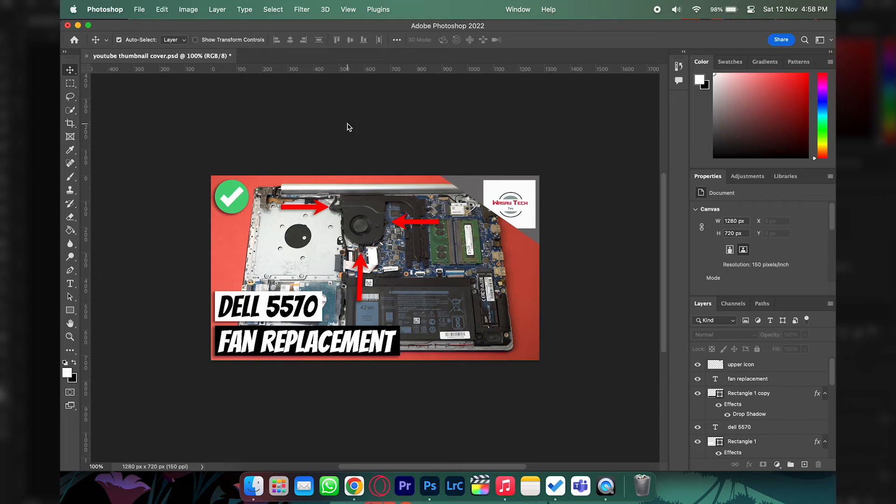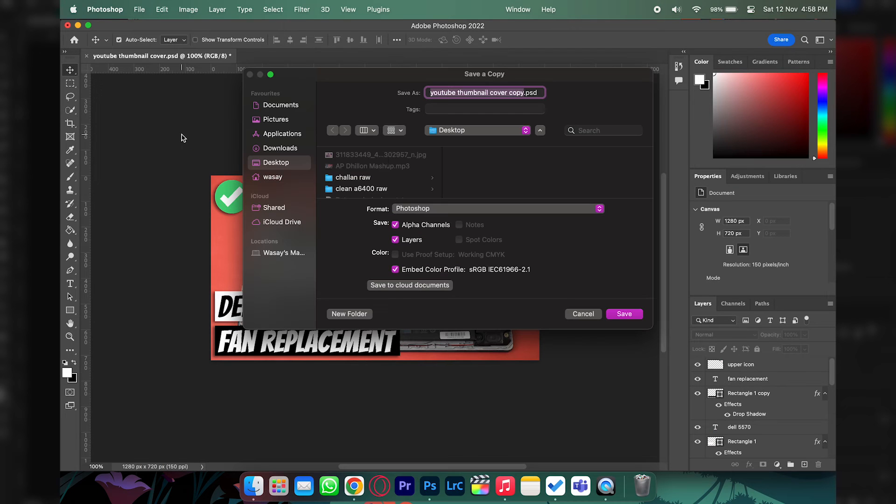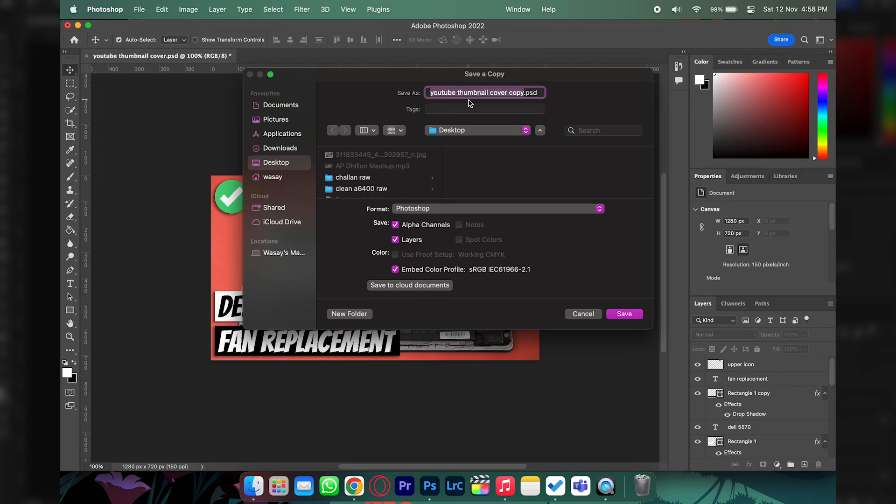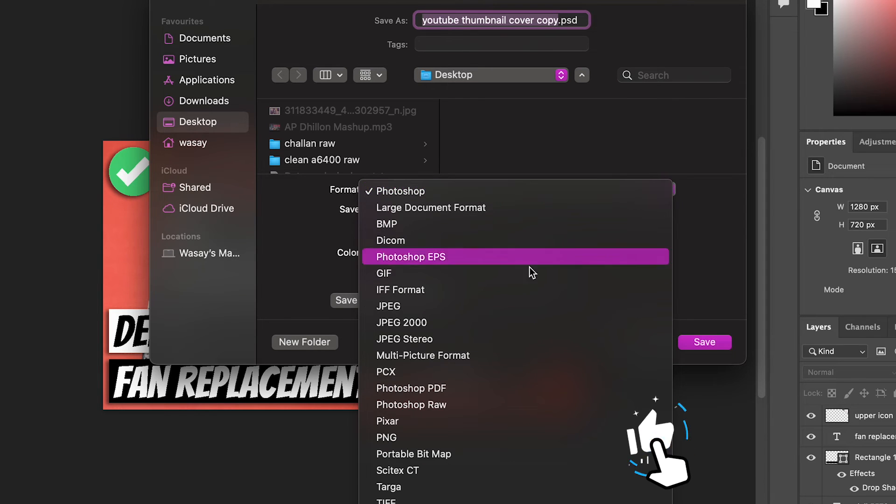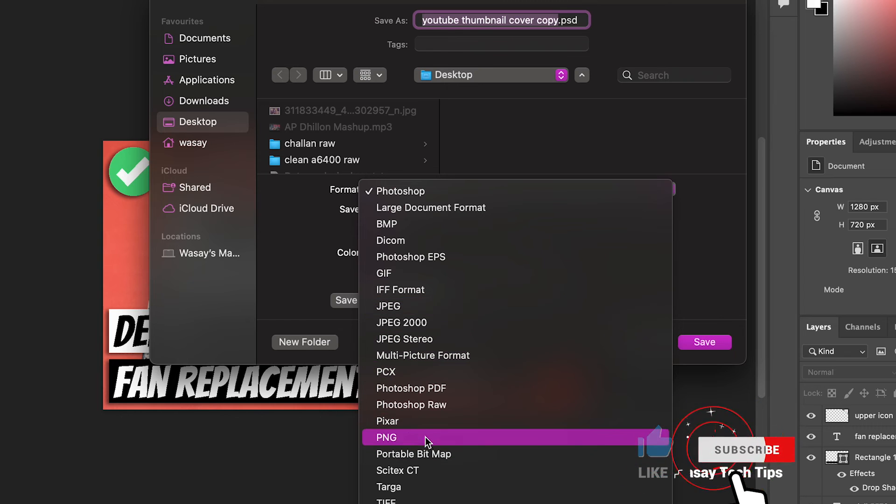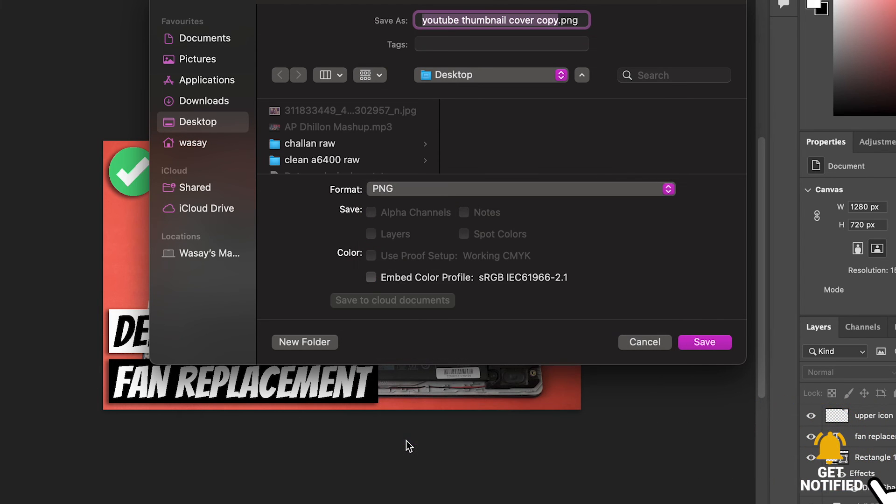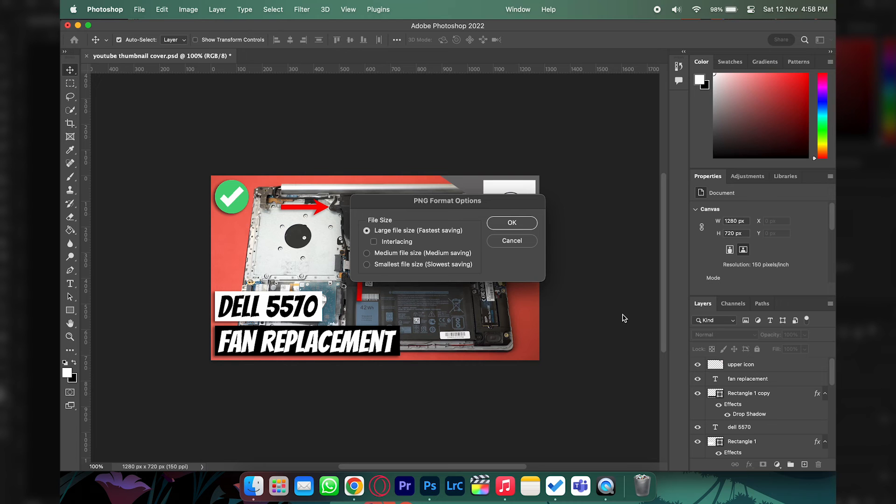And for Mac users, the process is the same as well. All you need to do is press on the File button, go to Save a Copy, you can give your file a name, and here on the Format section you can select PNG, JPEG, or any other format you want and just press on Save.